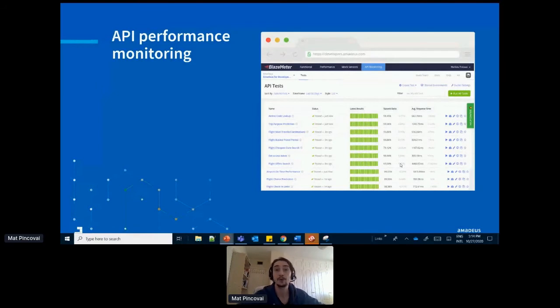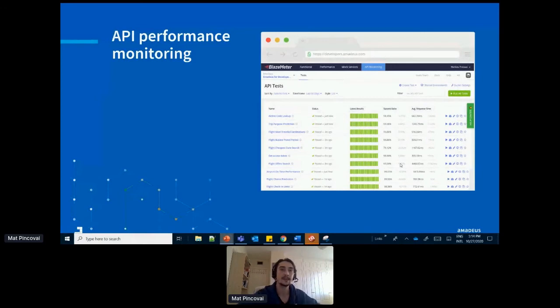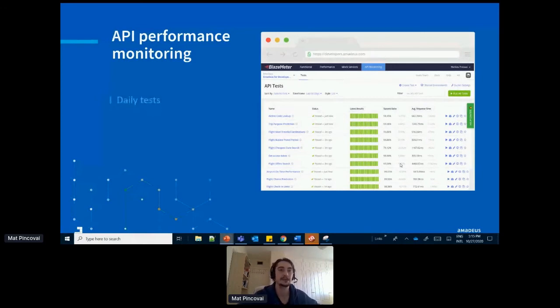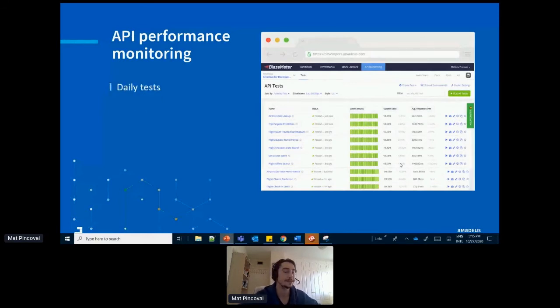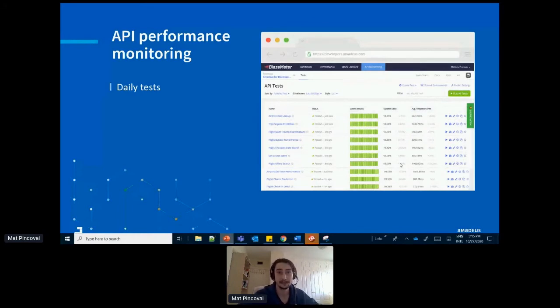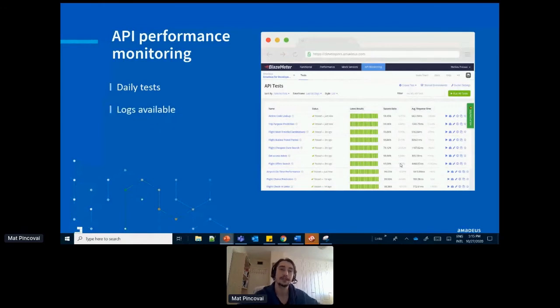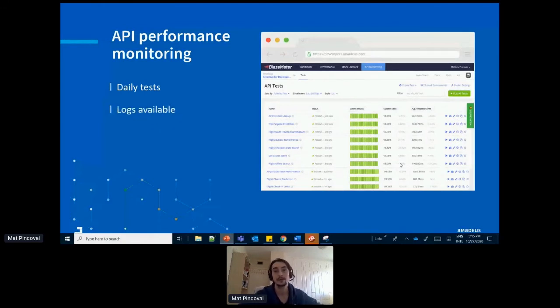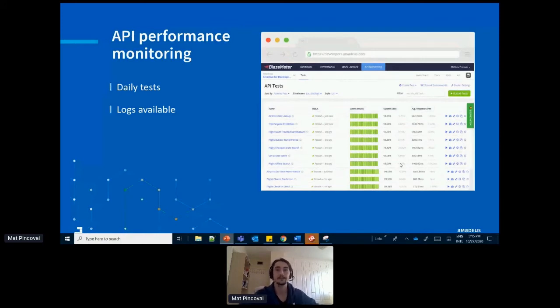So in our case, we use a tool called Runscope, but there's many on the market. So it allows us to basically do daily tests on both our test and production environments. So every 10 to 15 minutes, we poll all our APIs. And it's great because it gives you access to all the logs and timestamps needed for investigation. So each time something is picked up by the tool, you can directly raise it to your technical teams.